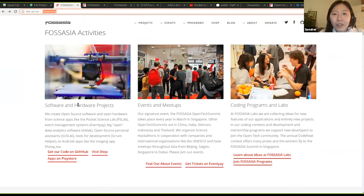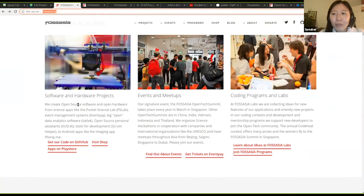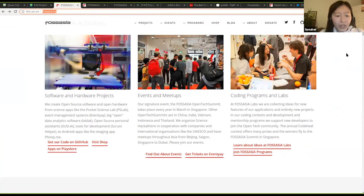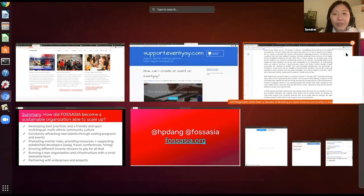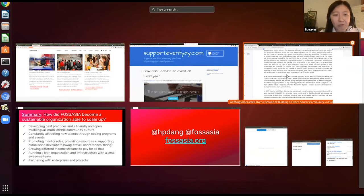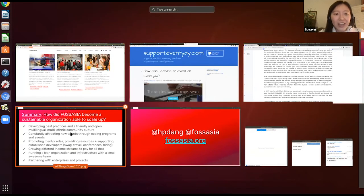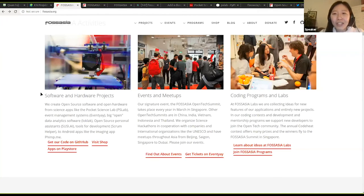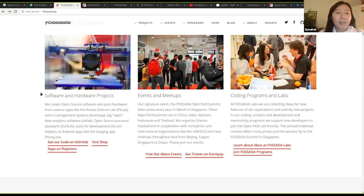In a few weeks, the tech and culture initiative will be launched and we will share more with you in the upcoming days. So this is some of the projects of FOSS Asia. I also want to share a little bit of the lessons that we learned from the past few years, how we can become a sustainable organization and be able to scale up.